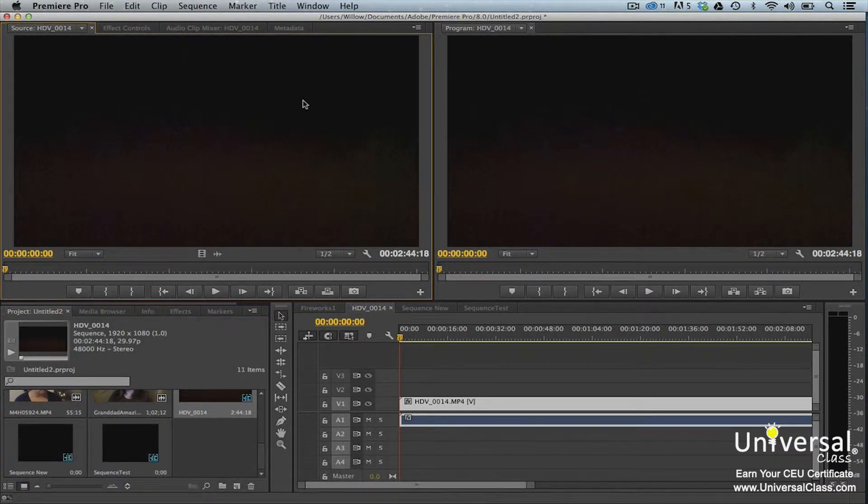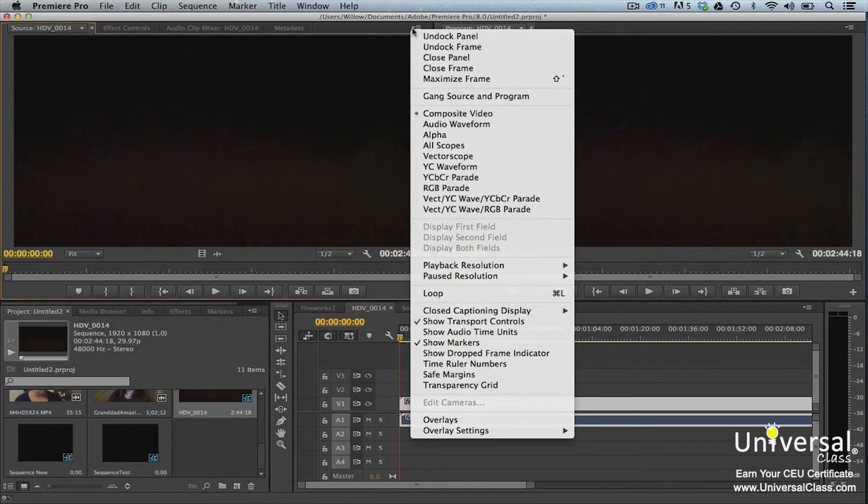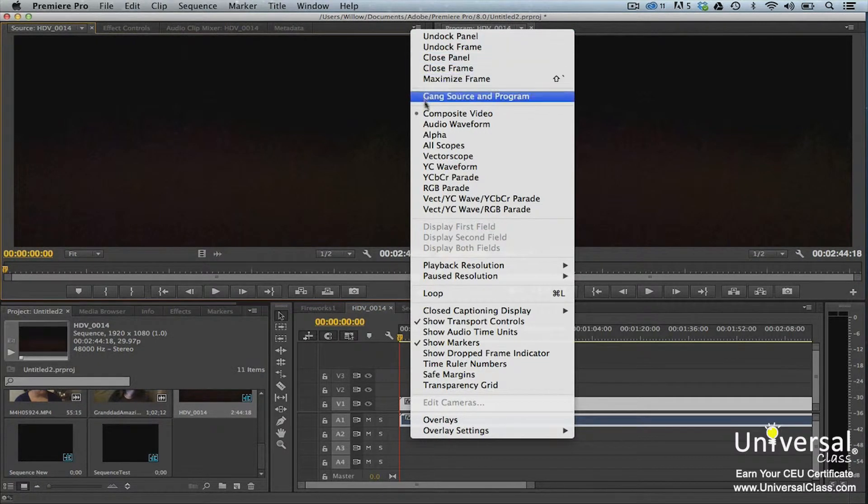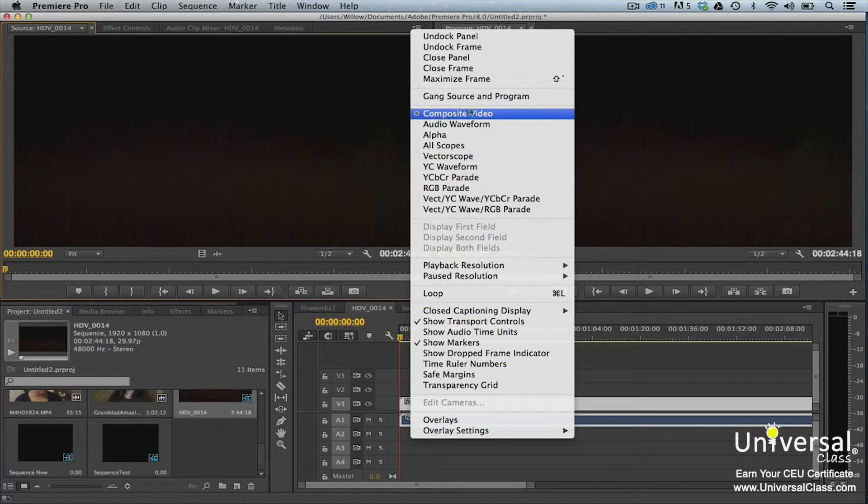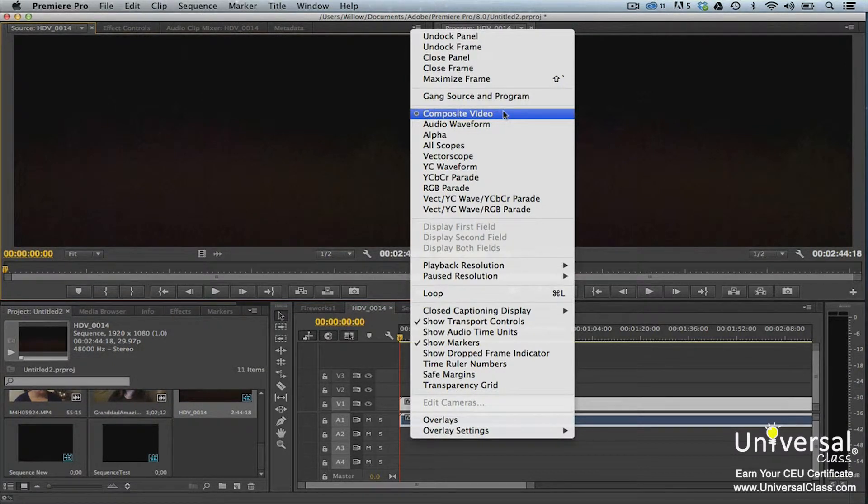The source monitor offers ten different views as compared to two in the project panel. To locate the views, go to the panel menu. The panel menu is located in the upper right hand corner of the source monitor panel. The ten views are composite video. This mode displays video in normal mode. It's also the primary mode.